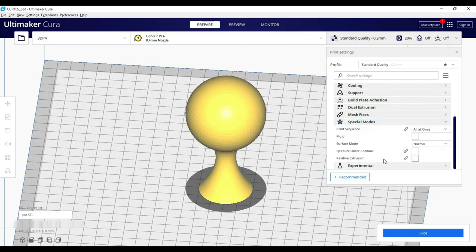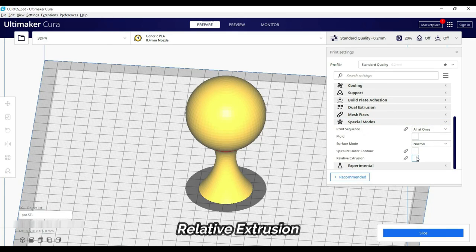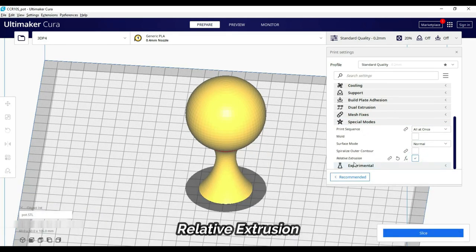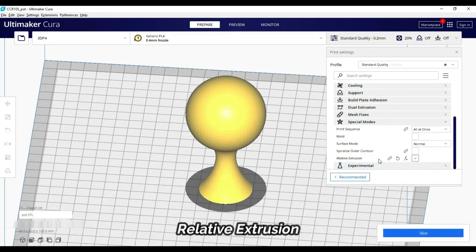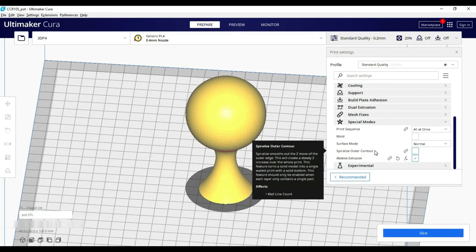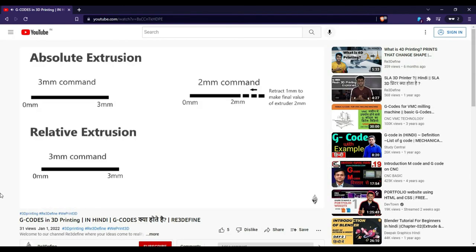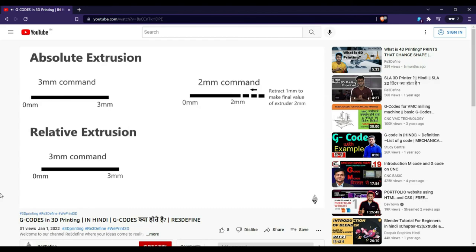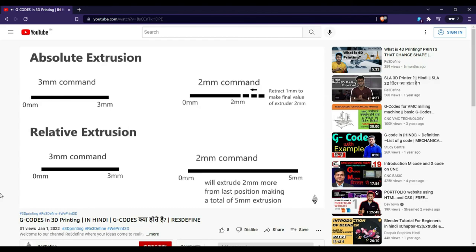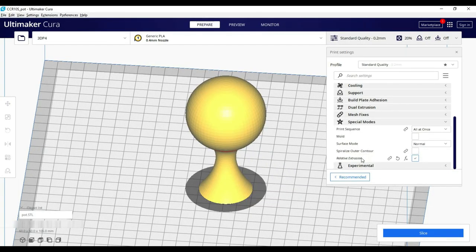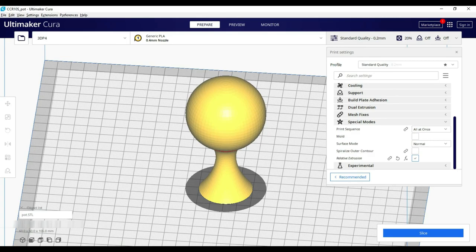Then comes to relative extrusion. This is on the slicer G-code and relative positioning. If you want to know details about this, we have a video of G-code. The links will be in the description. You can press on the i button. The best is that you ignore these settings because every printer doesn't support this.